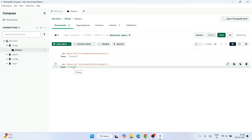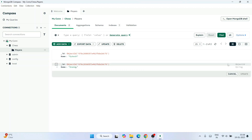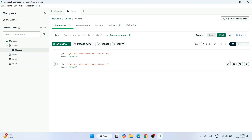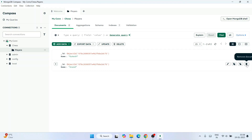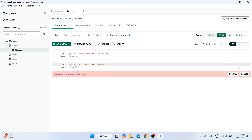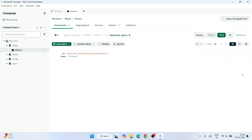If you want to edit any document, click the Edit icon and you can modify any field. Click Cancel to discard changes. If you want to delete a document, click the Remove Document button, confirm by clicking Delete, and that document is gone.